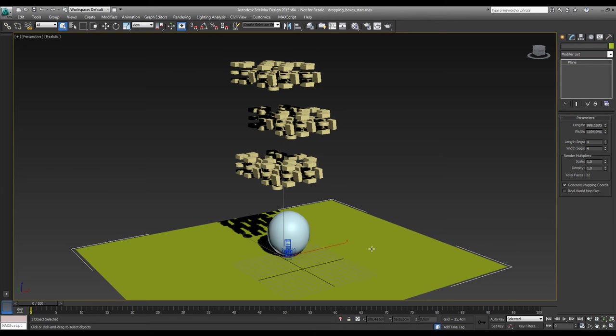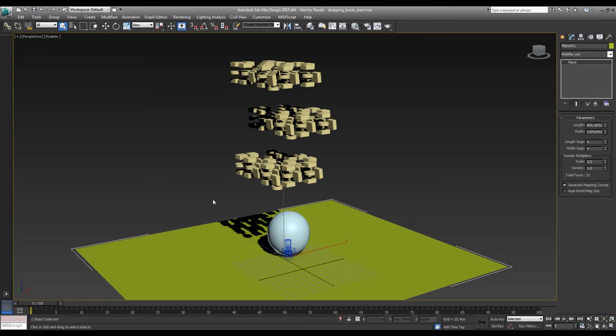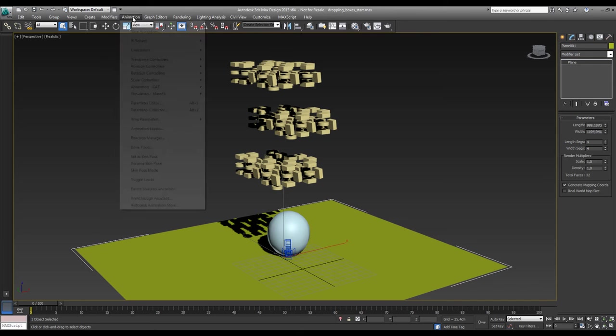I created this plane. It's not really needed for the simulation, but I'll use it anyway. So here we go. What we need to do is use MassFX. That's typical for these kind of simulations. So where can you find it?